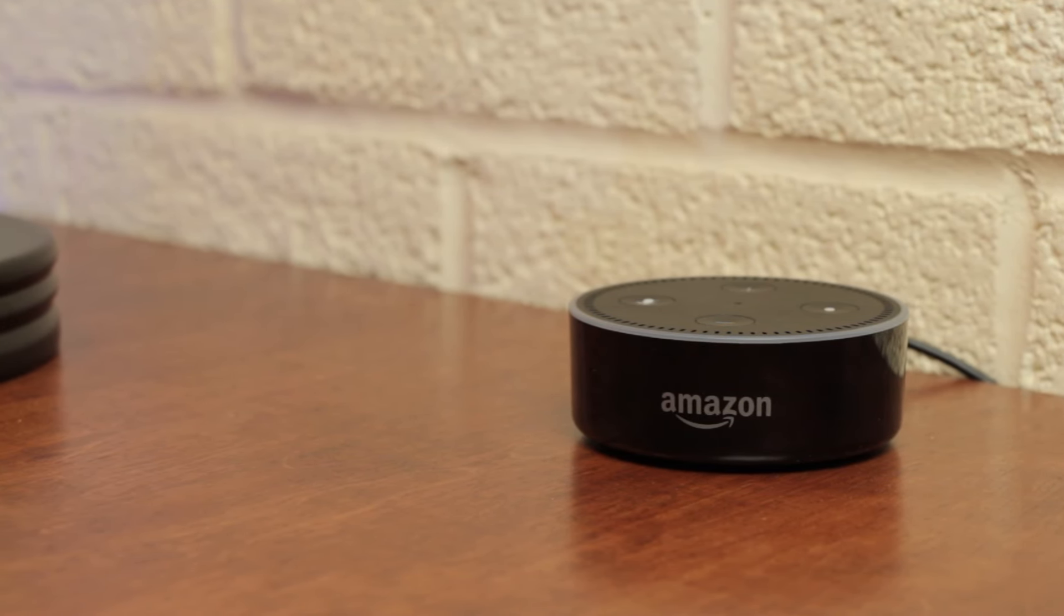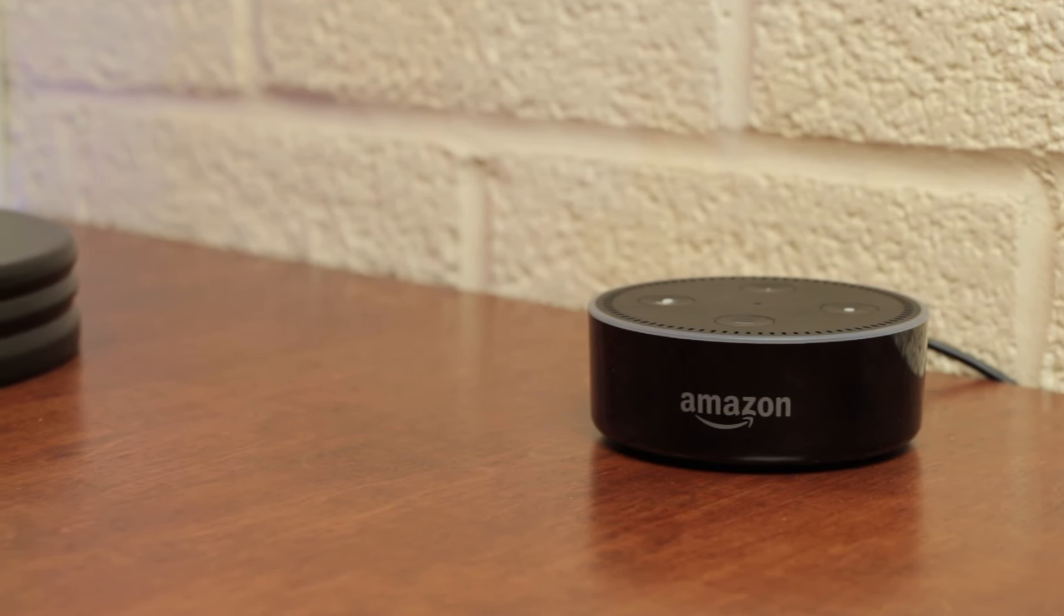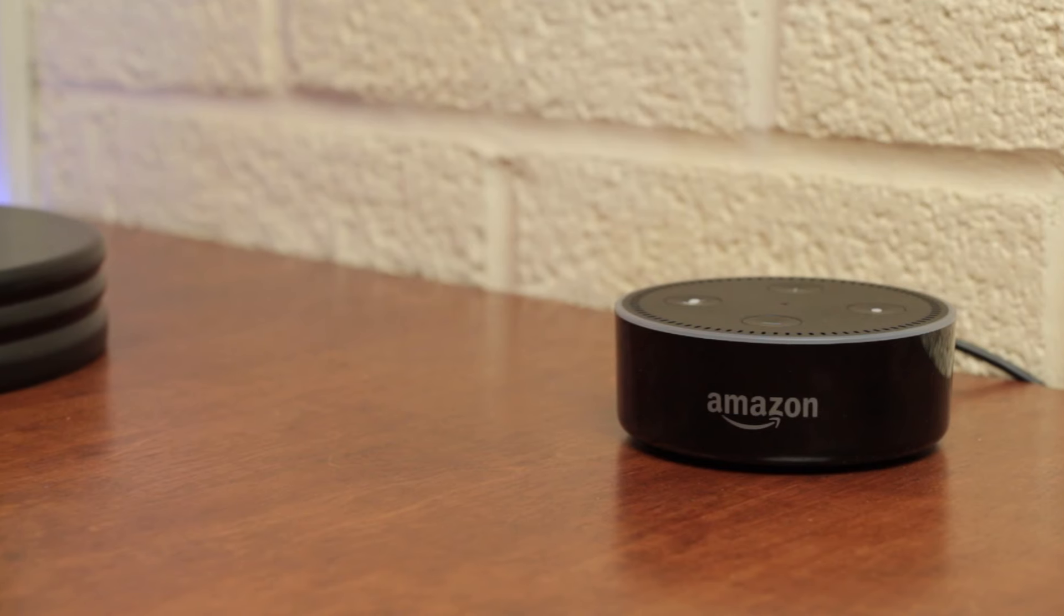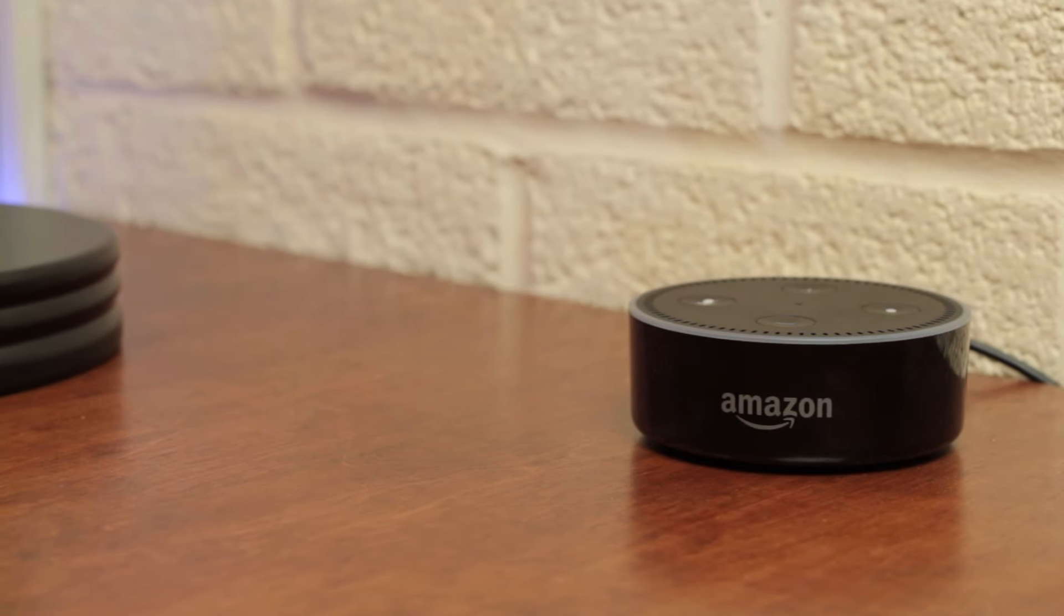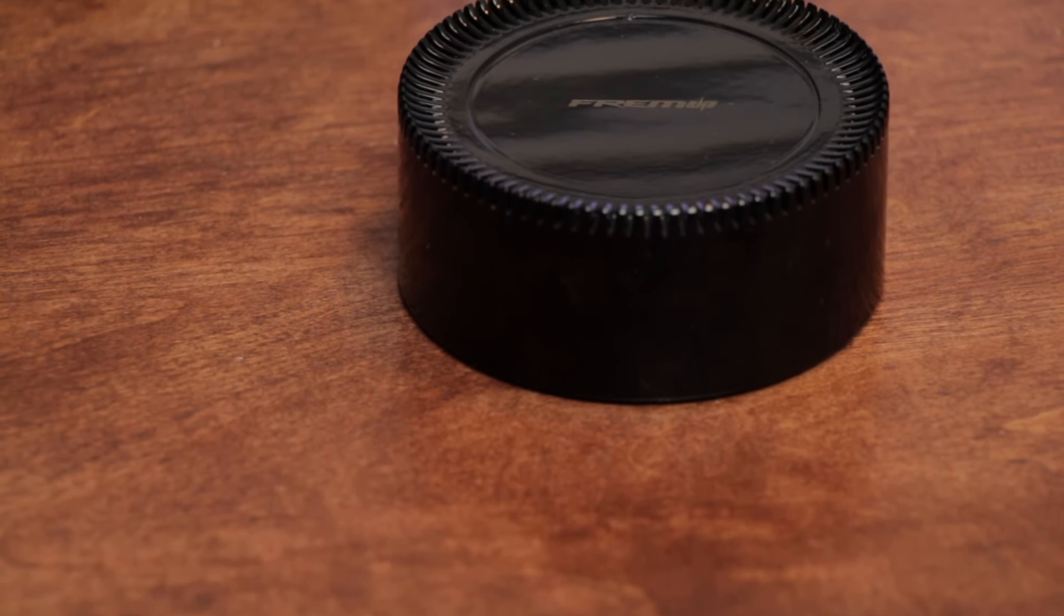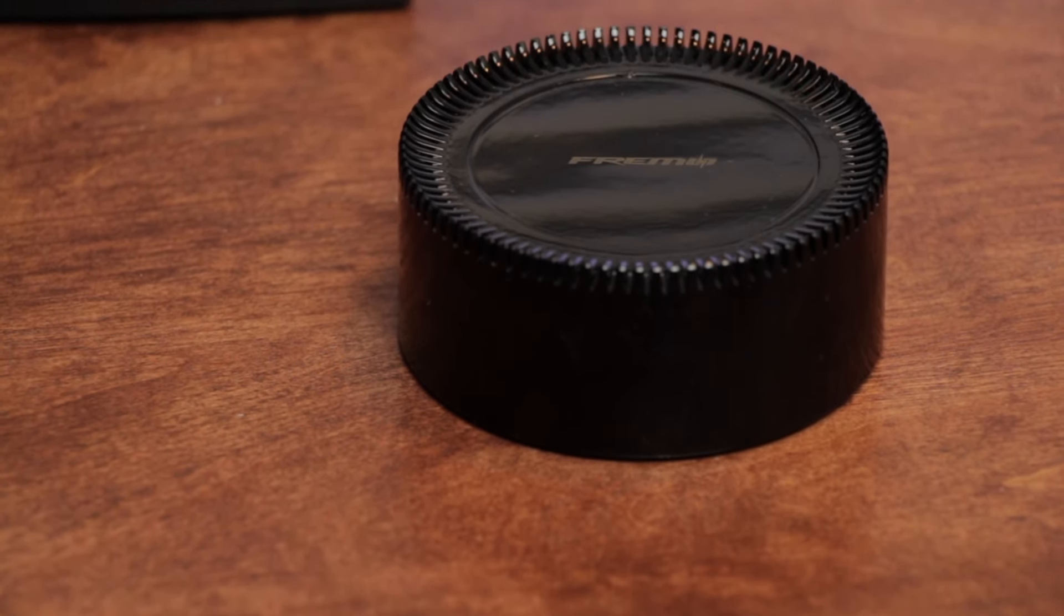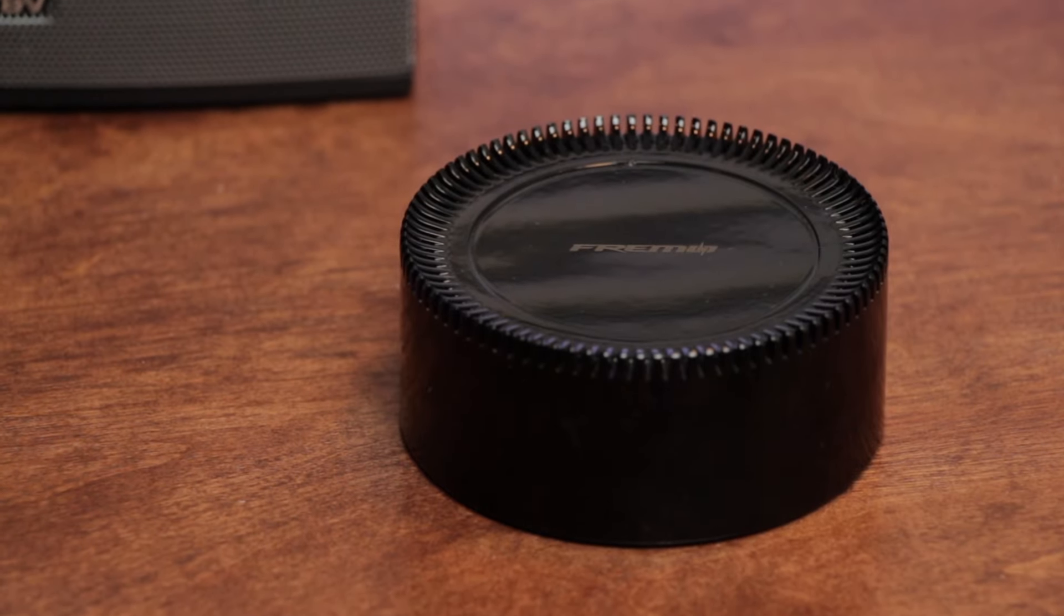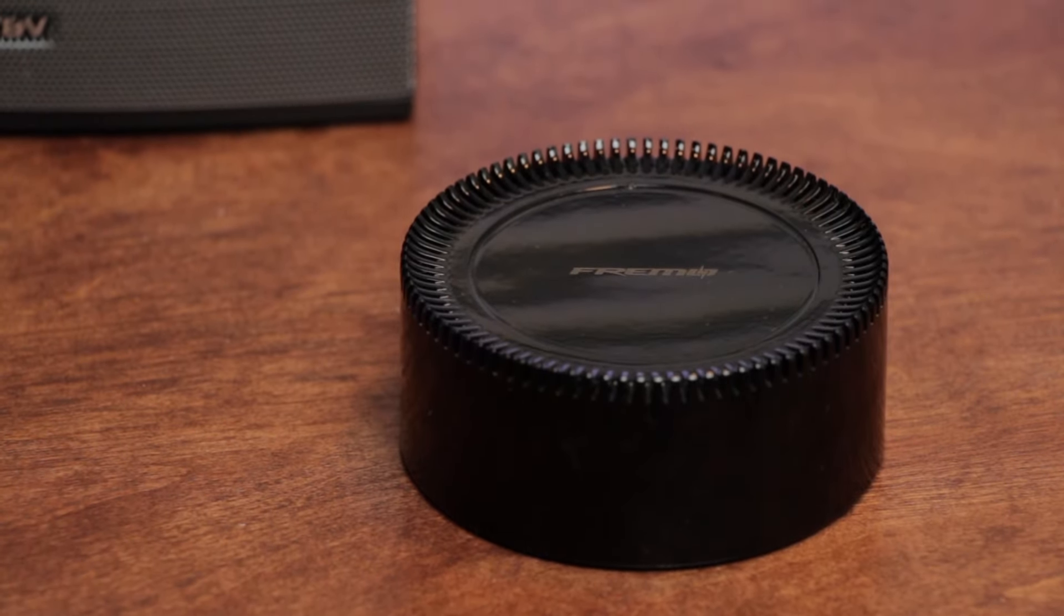But it's not portable, making the small form factor seem wasteful. Thankfully, that doesn't have to be a problem with the Freemo Evo for Echo Dot, a battery to make your Echo Dot portable. I'm Ian from Your Tech Explained, and let's take a closer look.